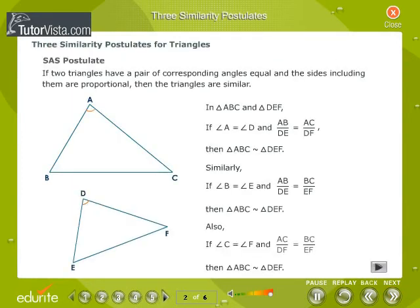Let us learn about the similarity postulates for triangles. SAS Postulate: If two triangles have a pair of corresponding angles equal and the sides including them are proportional, then the triangles are similar.